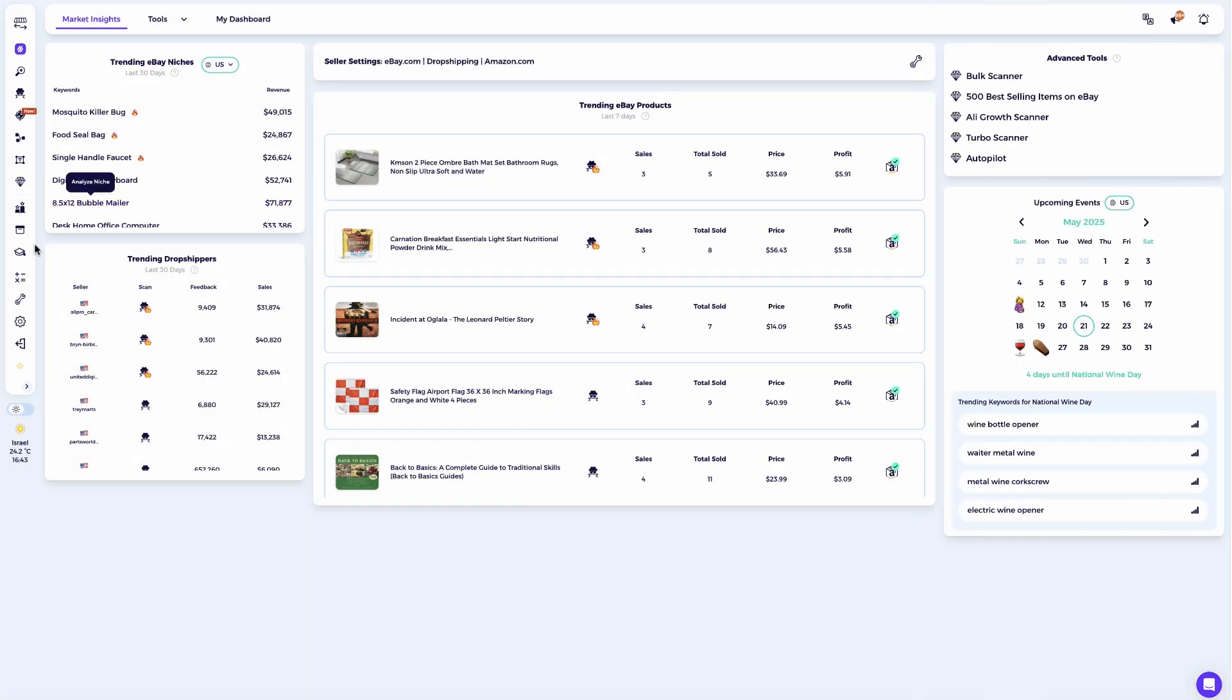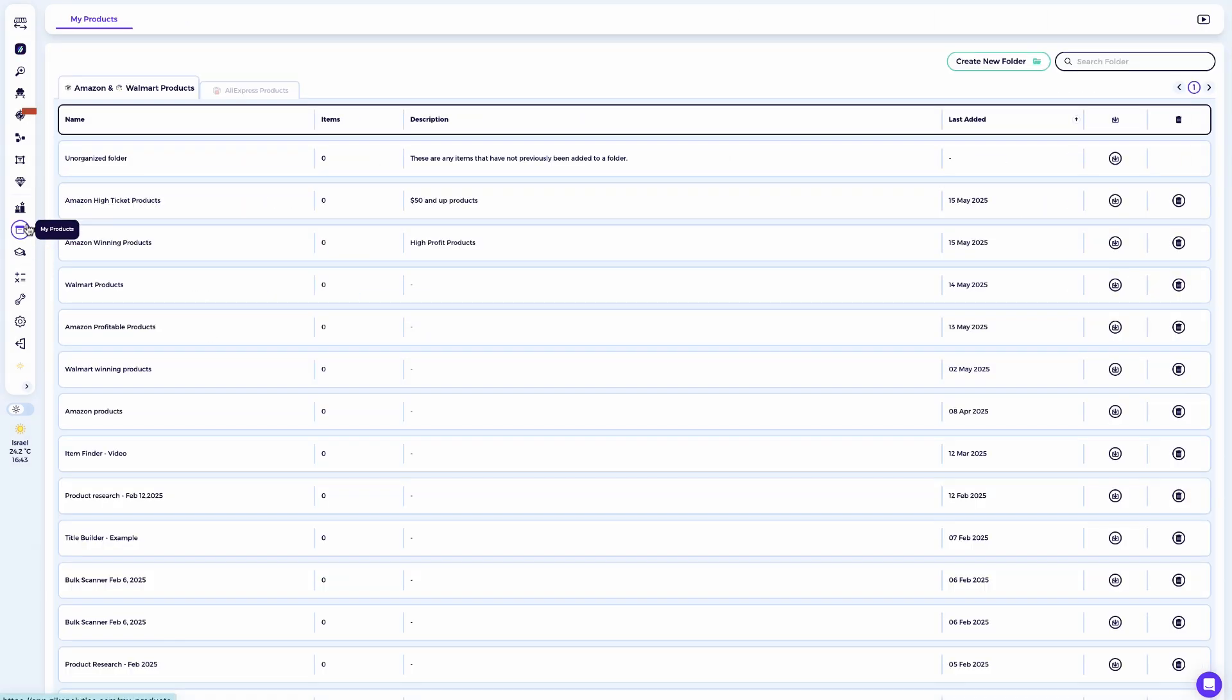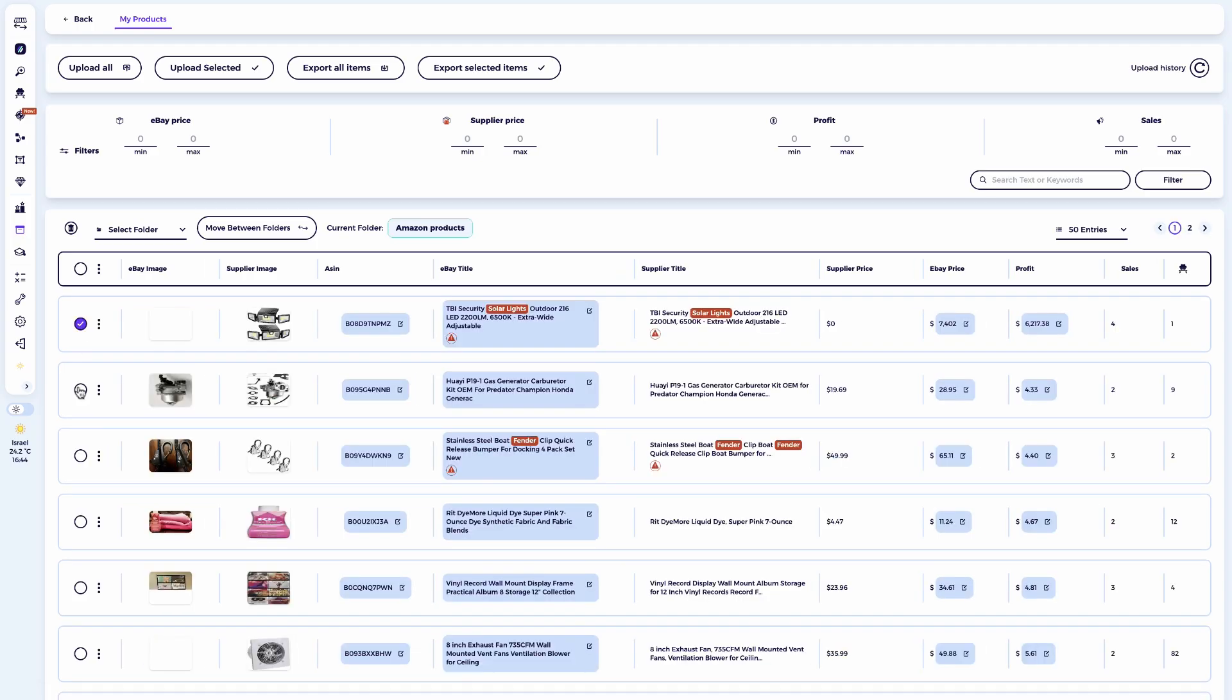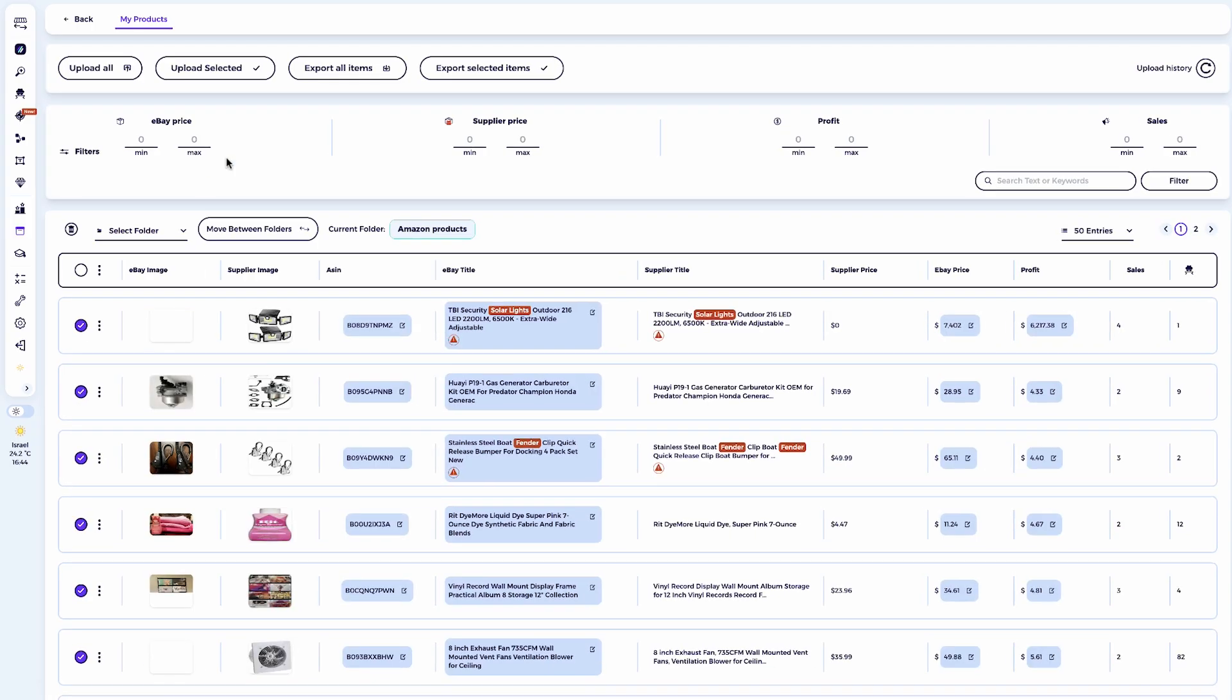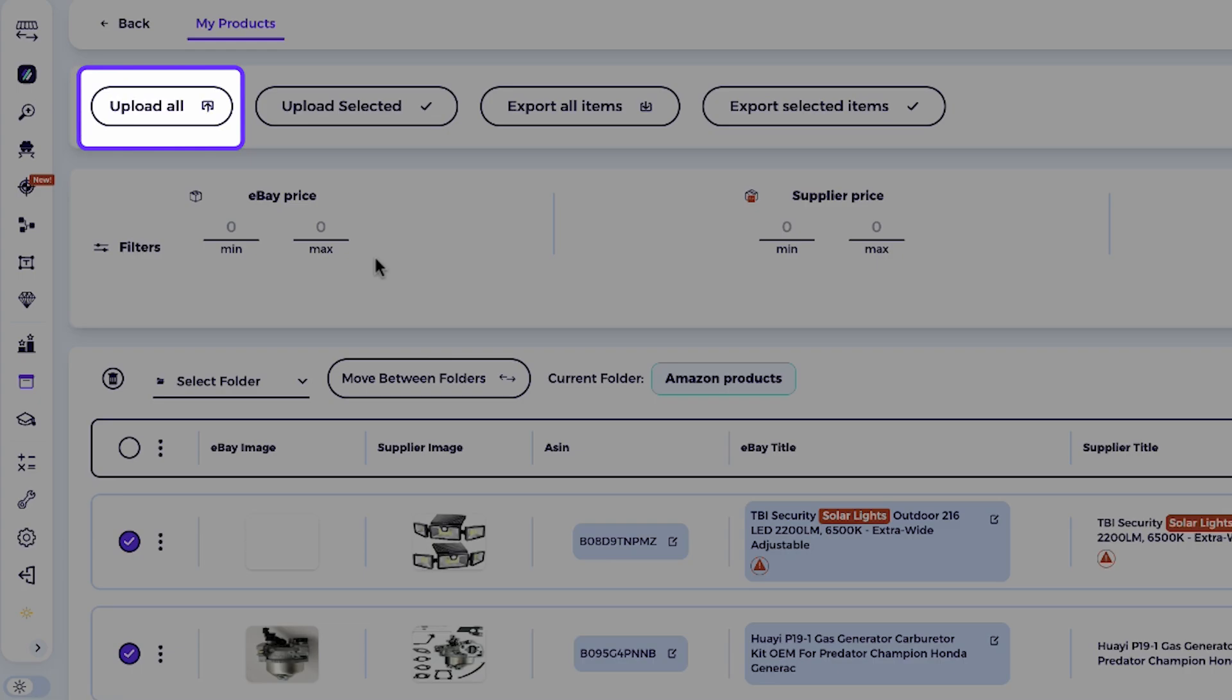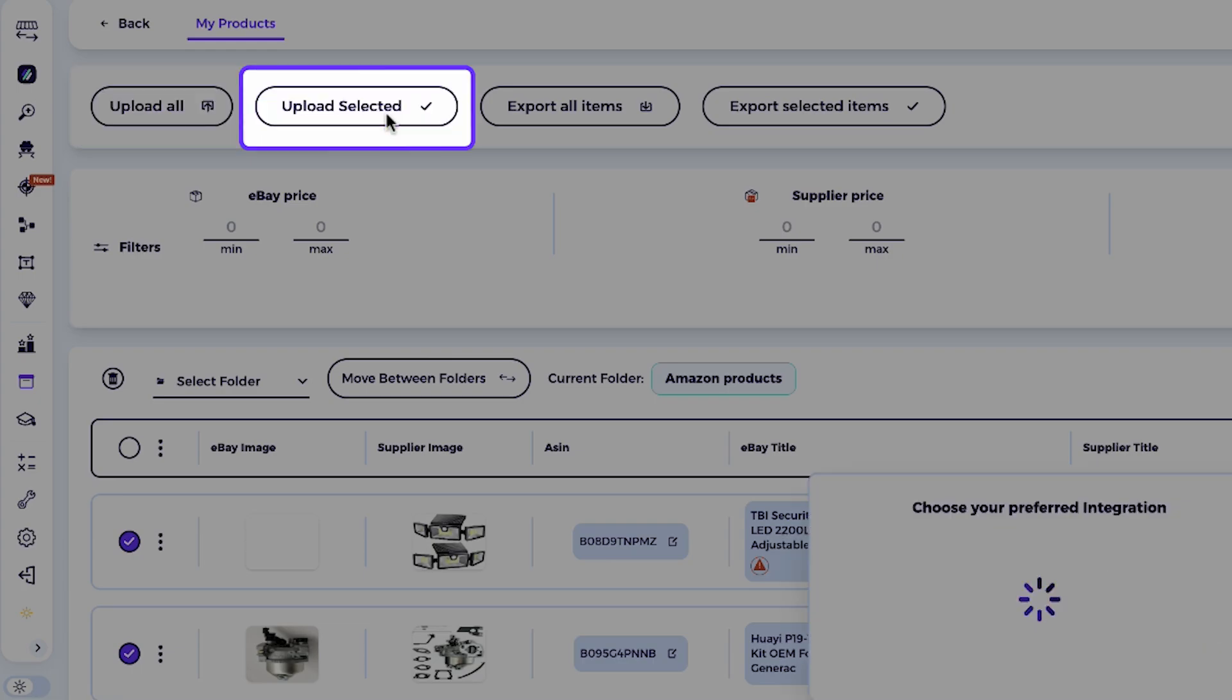For the second option, if you want to upload multiple products at once, you can go to your Ziek product folder and choose whether to upload all products or just select a few by clicking upload all or upload selected.